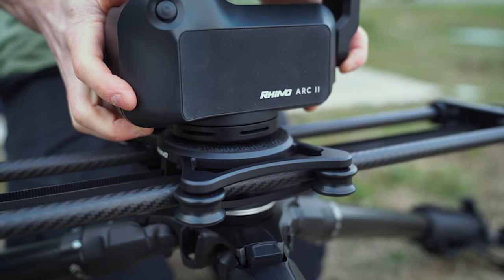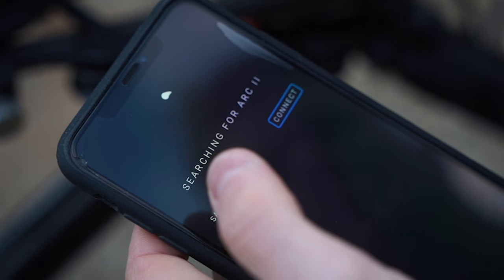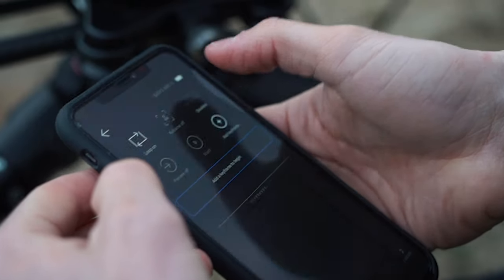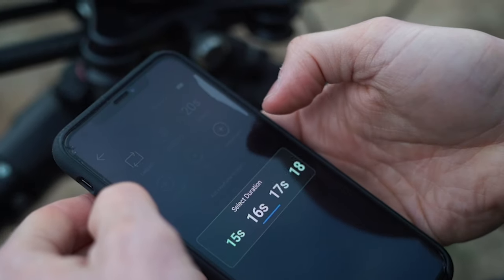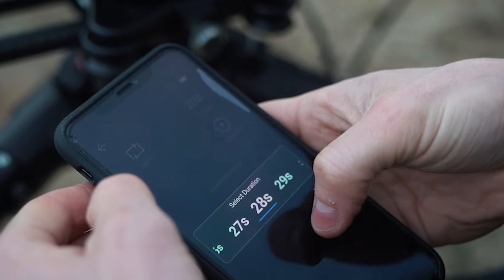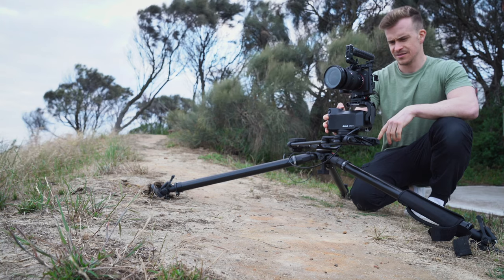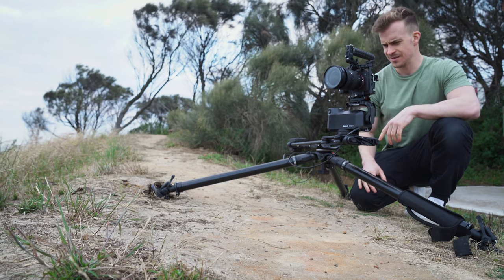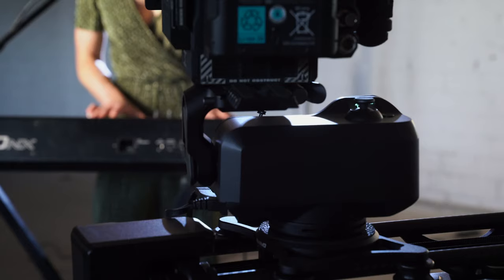You can quickly connect via your phone to the Arc and in minutes have repeatable keyframed cinematic shots. Before we dive deep into showing you a range of different scenarios that we shot with the Arc, I want to first go through its basic features.